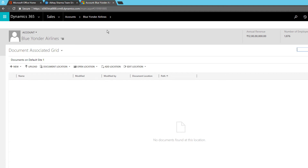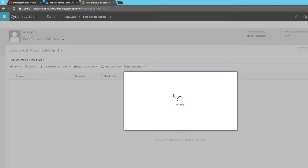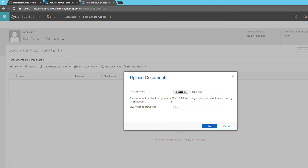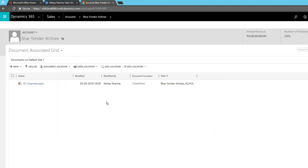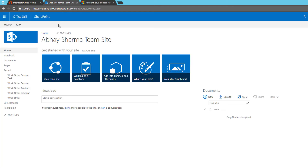You can learn how to add things to the navigation pane in CRM Customization Mastery. Once Documents is there, you can upload — click Upload and it will ask you to select a file. The maximum upload limit is 50 MB; for bigger files upload directly to SharePoint. I'll select one of my training files and click OK.